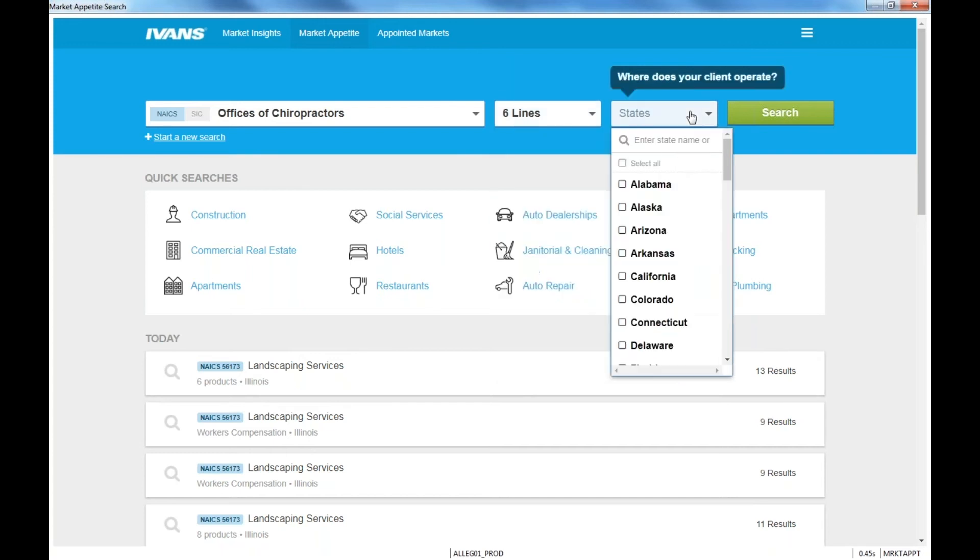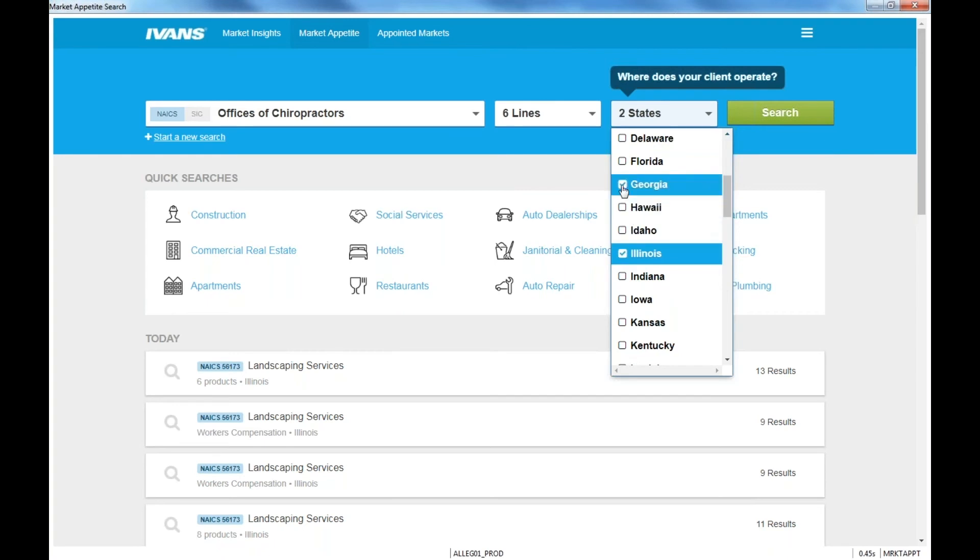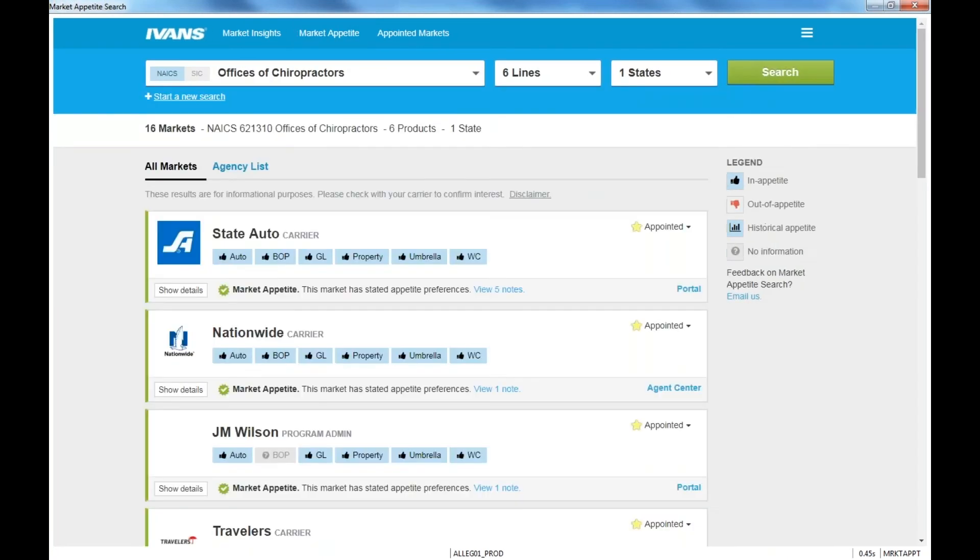The next step is where does your client operate? What states do they operate in? Do they operate in all? You would just select all. If they operate in a few states, you can just select those few states. We're going to search my state right now, Illinois. And then that's it. The next and final piece is to click the search right here.